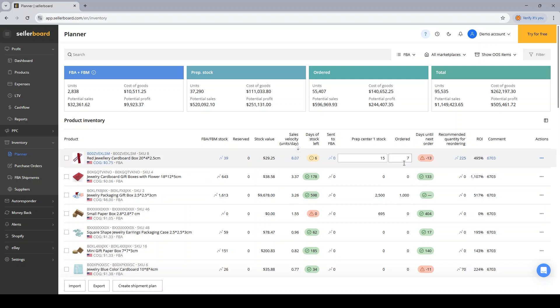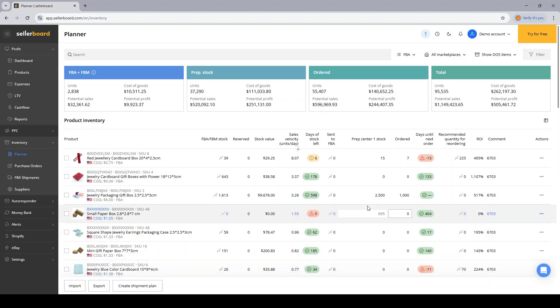And also the same applies for the ordered column. So the values in this column are either updated one by one for each ASIN or are updated through the import function. But there's another way to do it.